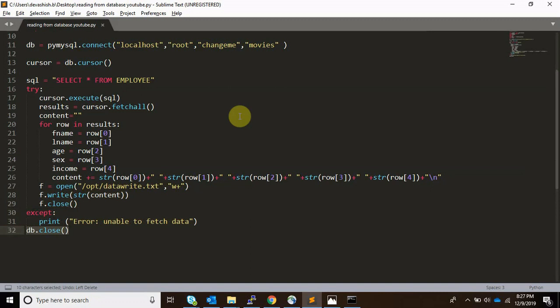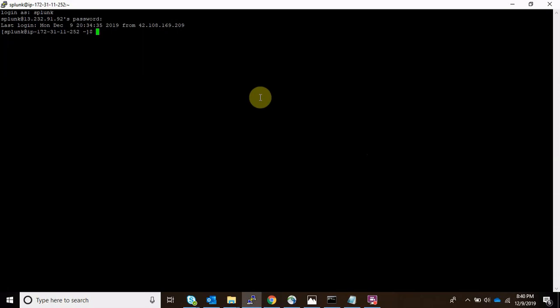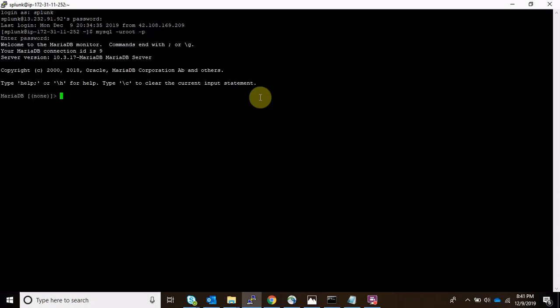Finally, we close the file. If there is any error connecting to the database, an error will be printed, and we also close the database connection. Let's see if our script is working. I'll connect to MySQL with the root user and password.